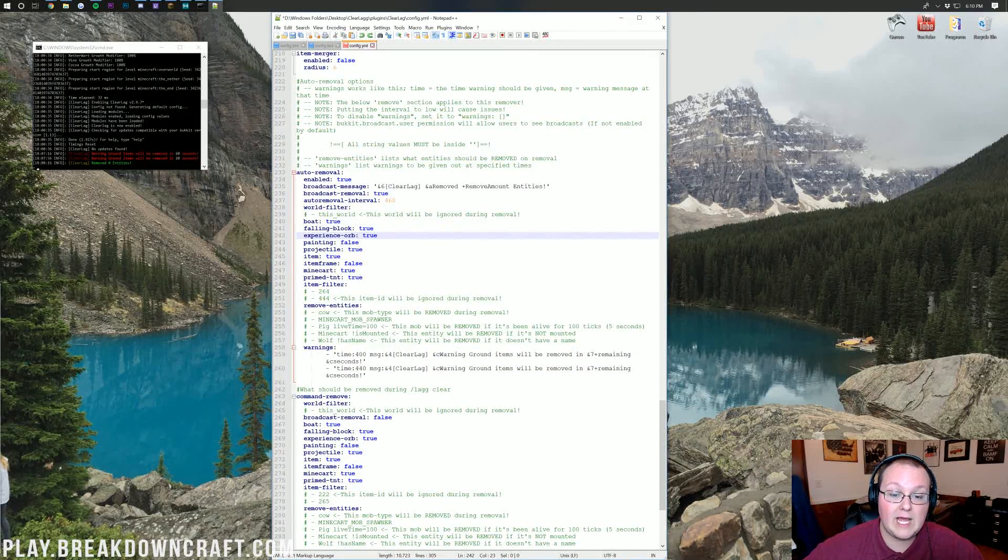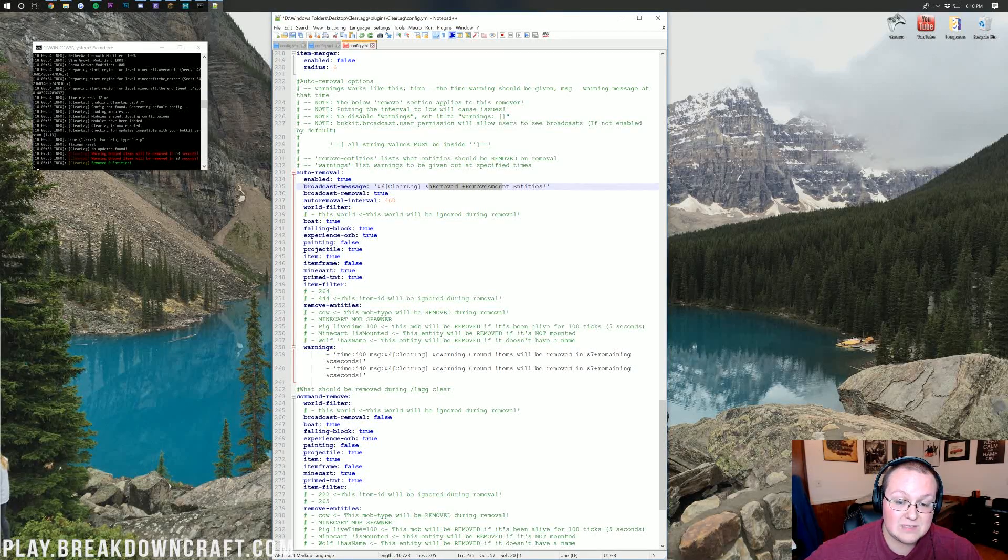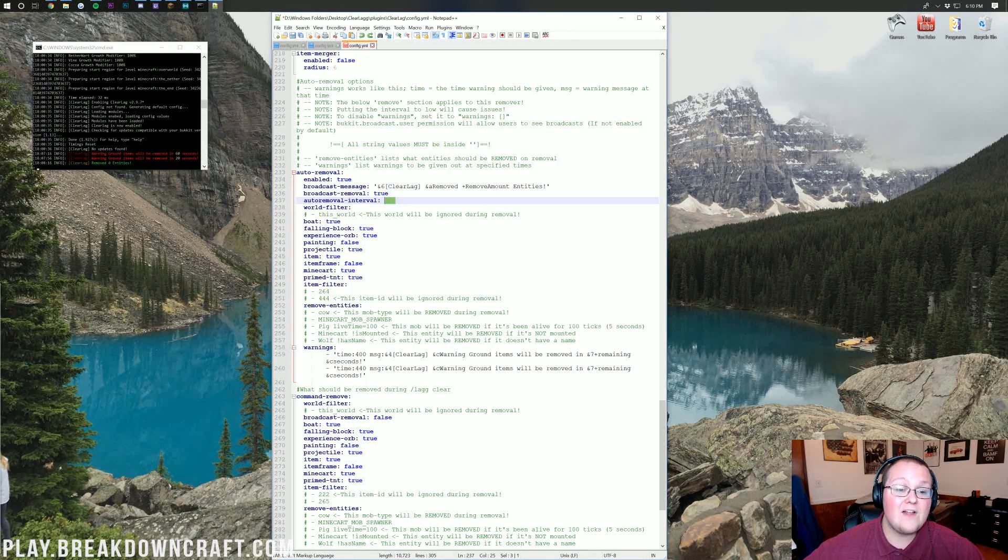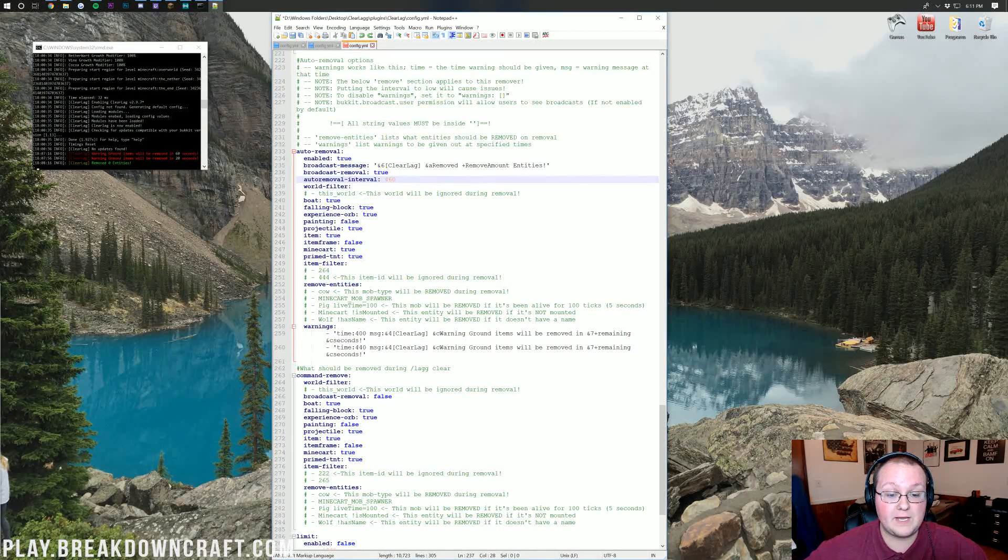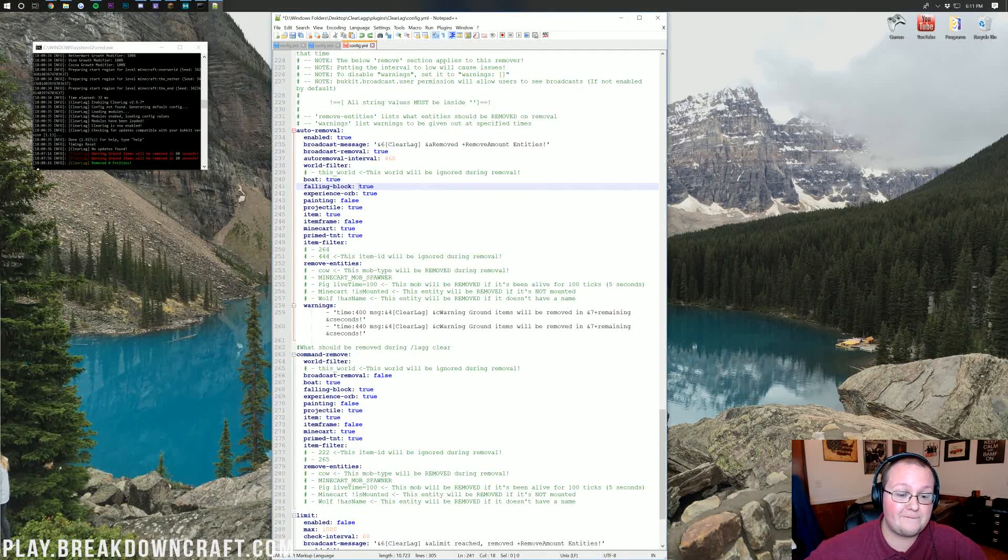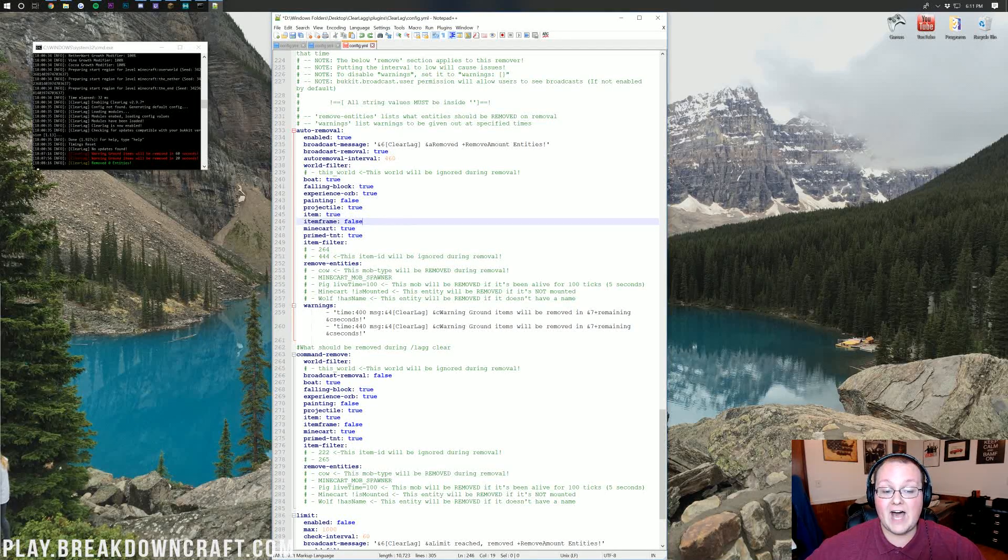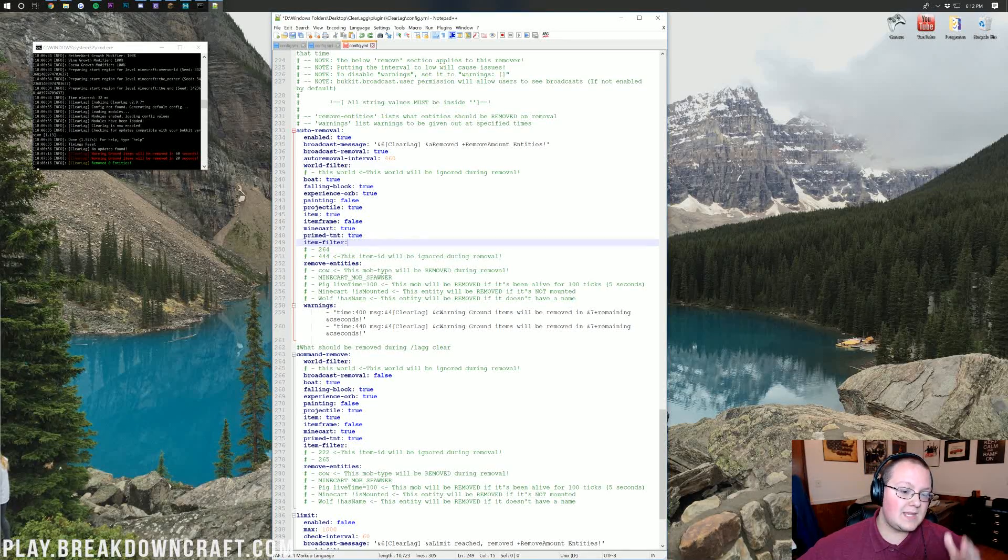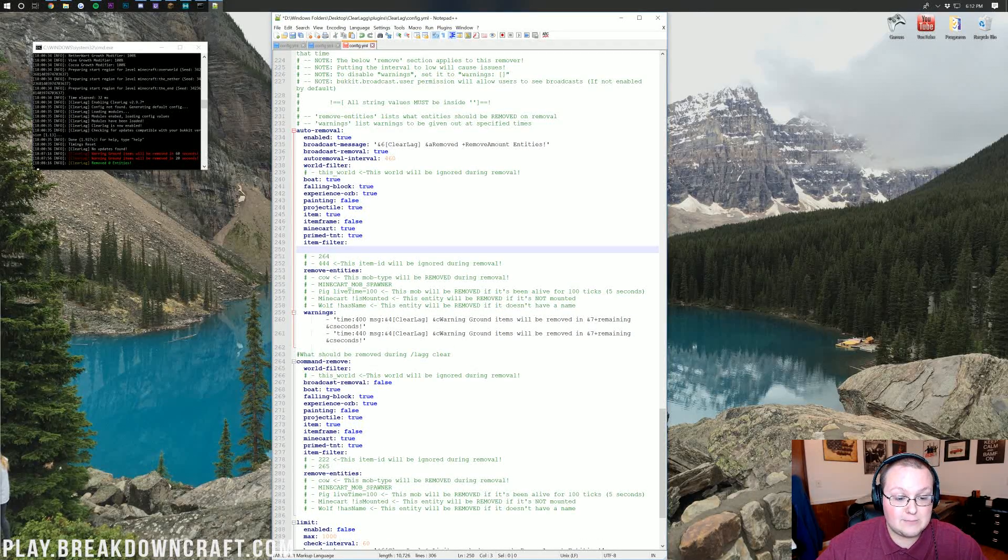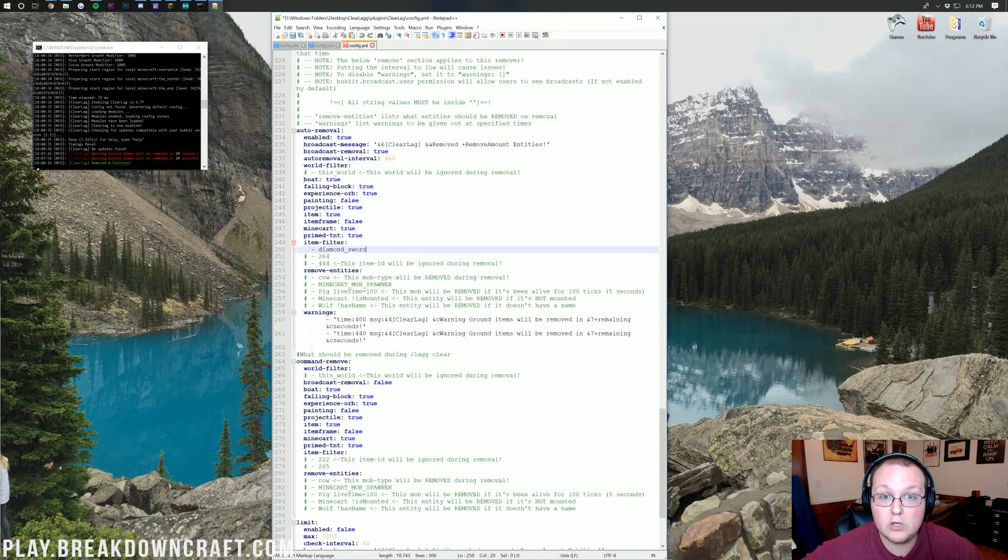For auto removal options, this is why everyone uses ClearLag. Auto removal is enabled. This is going to remove entities from the server. Does it broadcast? It is set to true. If you want to change what it says when it broadcasts, you can do that here using Bukkit color codes. We have the auto removal set for 460. That is in seconds. So every 460 seconds or about 7.5 minutes, mobs will be removed there. If a world should be excluded, you can add it there. If boats are included in the auto removal, if falling blocks are, if experience orbs are, if paintings are, leave that as false. If projectiles are, turn that on. If items in general are, you can do that there.